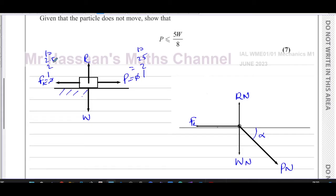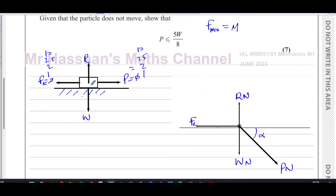The frictional force has a maximum value, which we call f_max. It's determined by two things: the roughness of the surface, given by the coefficient of friction μ, and the magnitude of the reaction force between the surfaces. So f_max equals μR — this formula gives the maximum value of friction in any given situation.